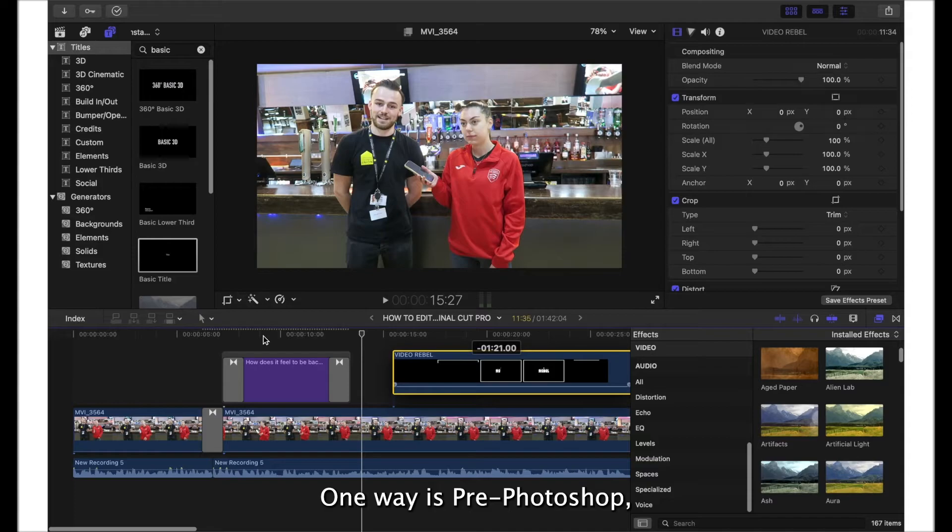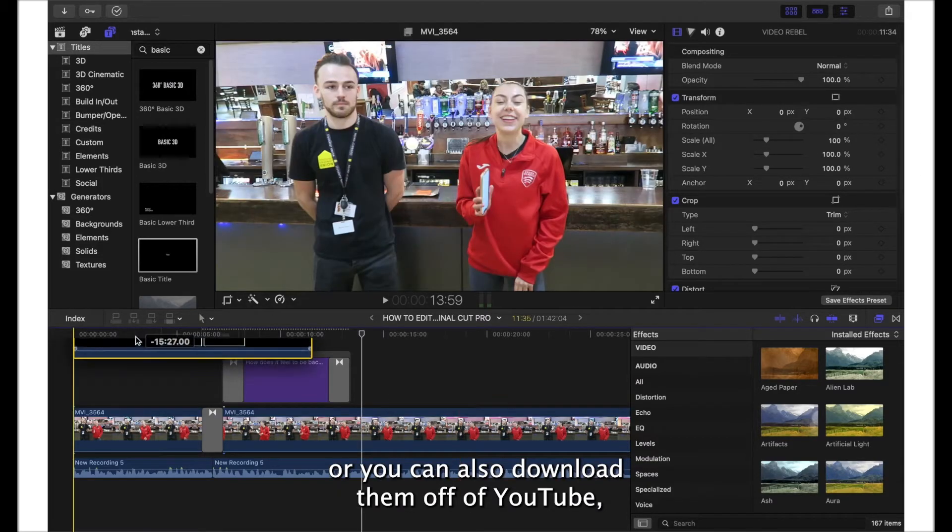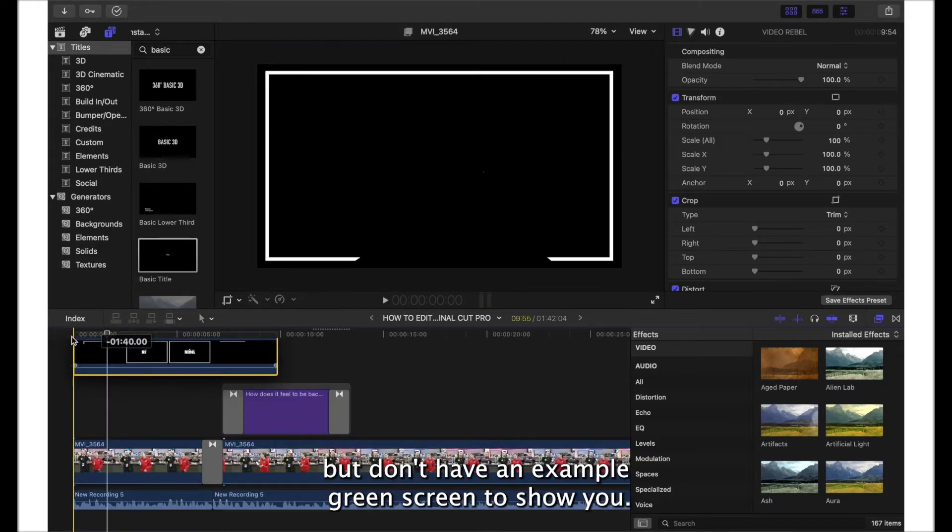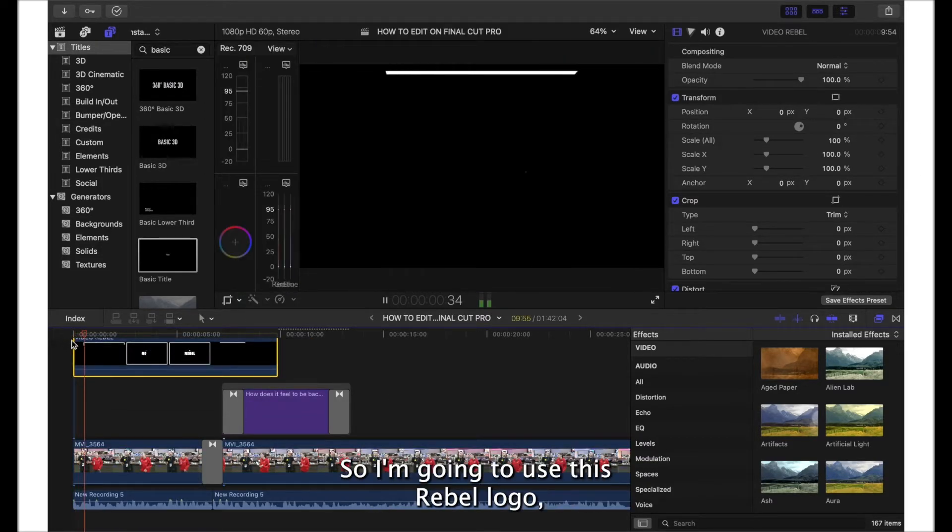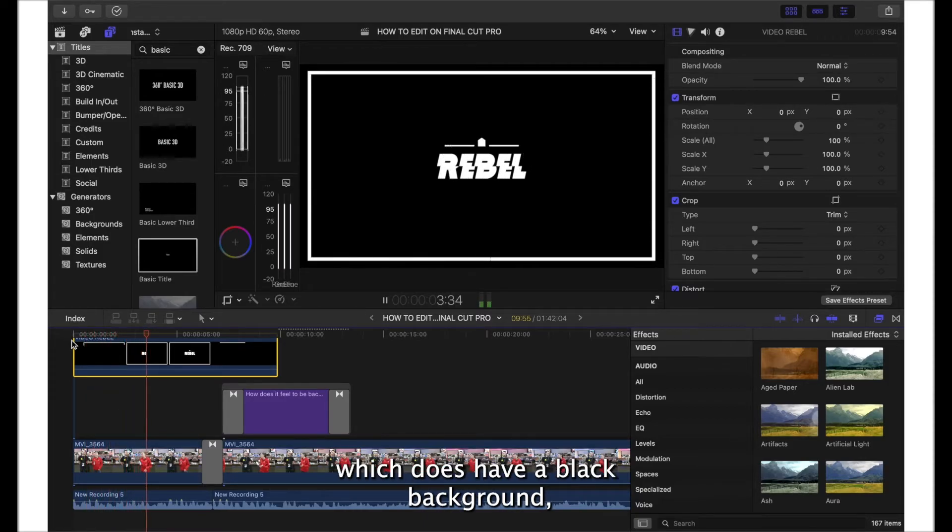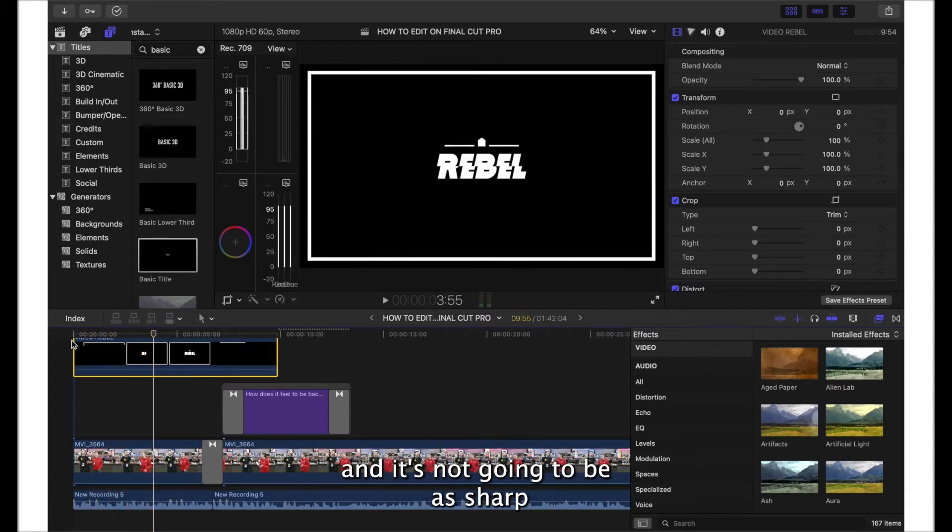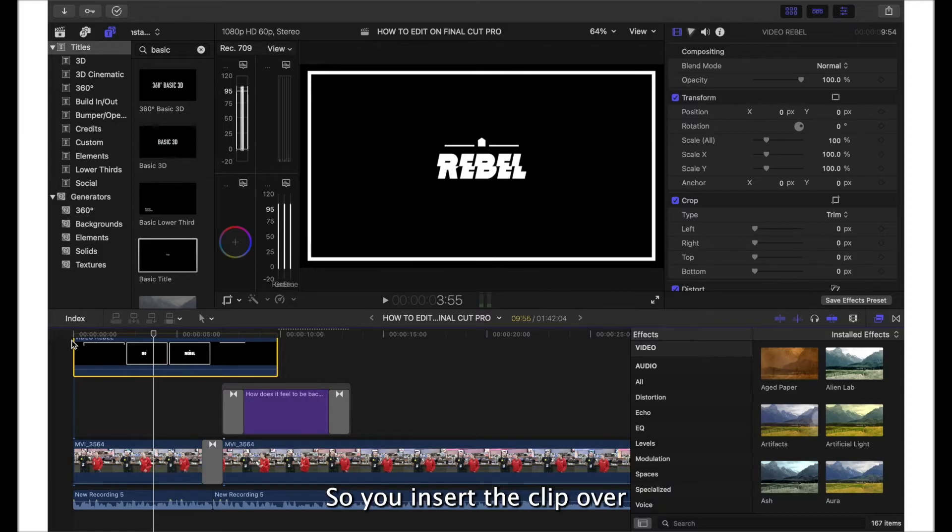One way is through Photoshop or you can also download them off of YouTube. I don't have an example green screen to show you, so I'm going to use this Rebel logo which does have a black background, so it's not going to work as well and it's not going to be as sharp as you'll see in a minute, but it still gives you an idea of how this works.